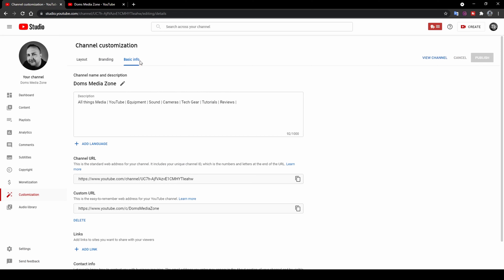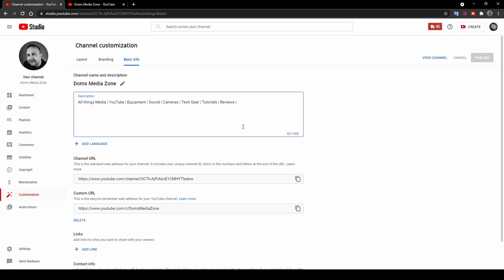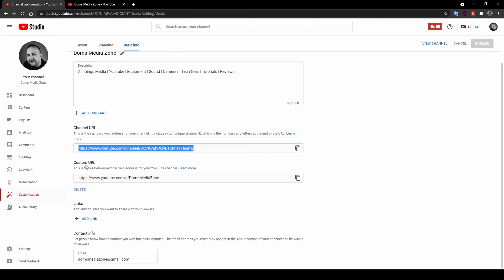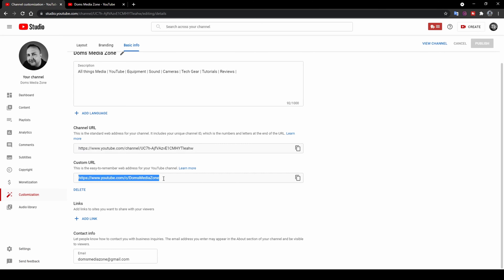I've got a generic email for Dom's Media Zone so if someone wants to get in touch they have that. That's about it for the Customization tab. Up next you've got the Audio Library. I really like this because if you post a video and use somebody else's copyrighted music, YouTube automatically detects it, and if you don't remove it you can get a copyright strike. Three strikes and they can delete your channel or ban you.